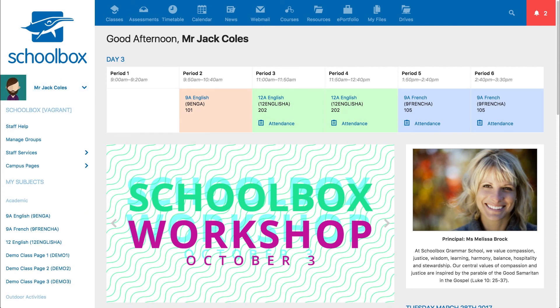The top menu of the Schoolbox window will have links set up by your school depending on your role type, so your top menu may look different. We will have a look at the commonly used links to help you get used to the look and feel of this menu.